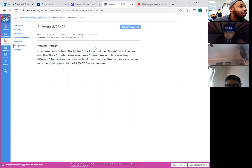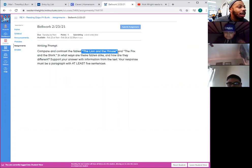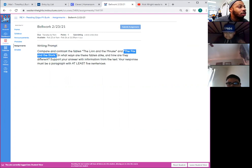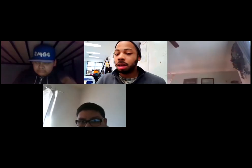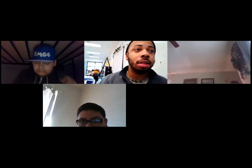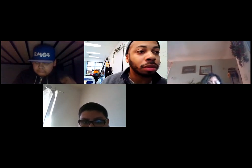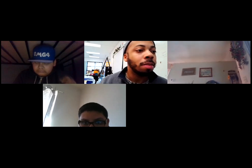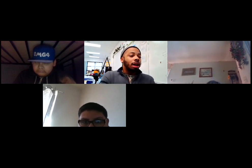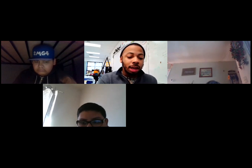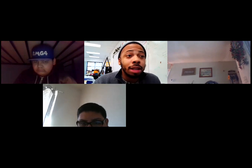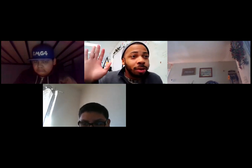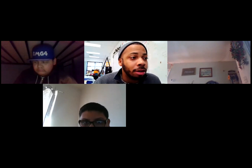So we're going to take a look at those readings. Again, it's going to be the lion and the mouse and the fox and the stork. I'm going to stop sharing my screen and move my camera over so you can see the book. But before we do that, how many of you have done a comparing and contrast graphic organizer or like a Venn diagram? Raise your hand if you know what I'm talking about with a Venn diagram.